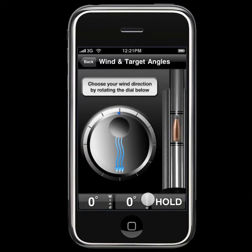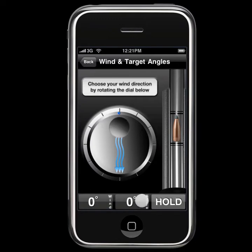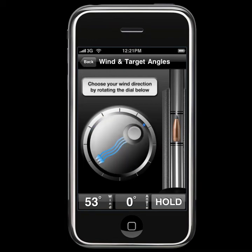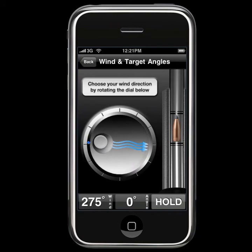When you have found the angle that you're ready to shoot at, just press the hold button and that will stop the angle from changing when you pull your iPhone back up to have a look at the screen. The next step is the wind direction. We can use the circular dial here to choose which way the wind is coming from, and it makes for a very easy visual indicator.